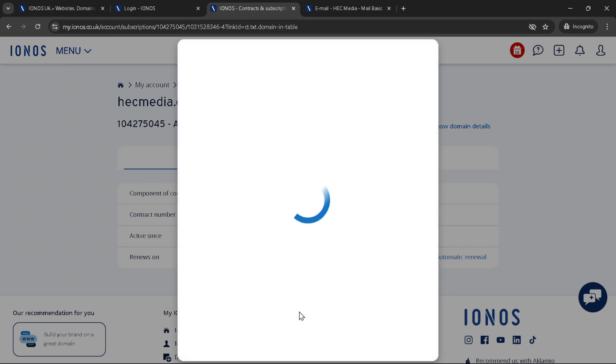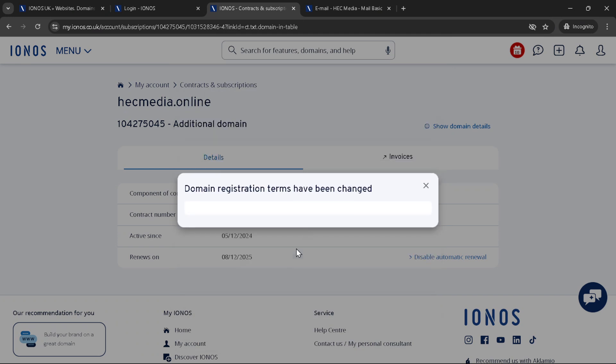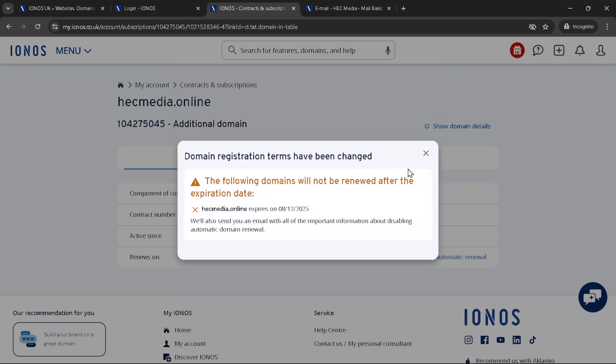After selecting your reason you'll see a next button. Click on it to move forward with the cancellation process. You will then be presented with a summary of your cancellation request. It's a moment to review everything and make sure that you're canceling the right domain and that you're okay with letting it go.